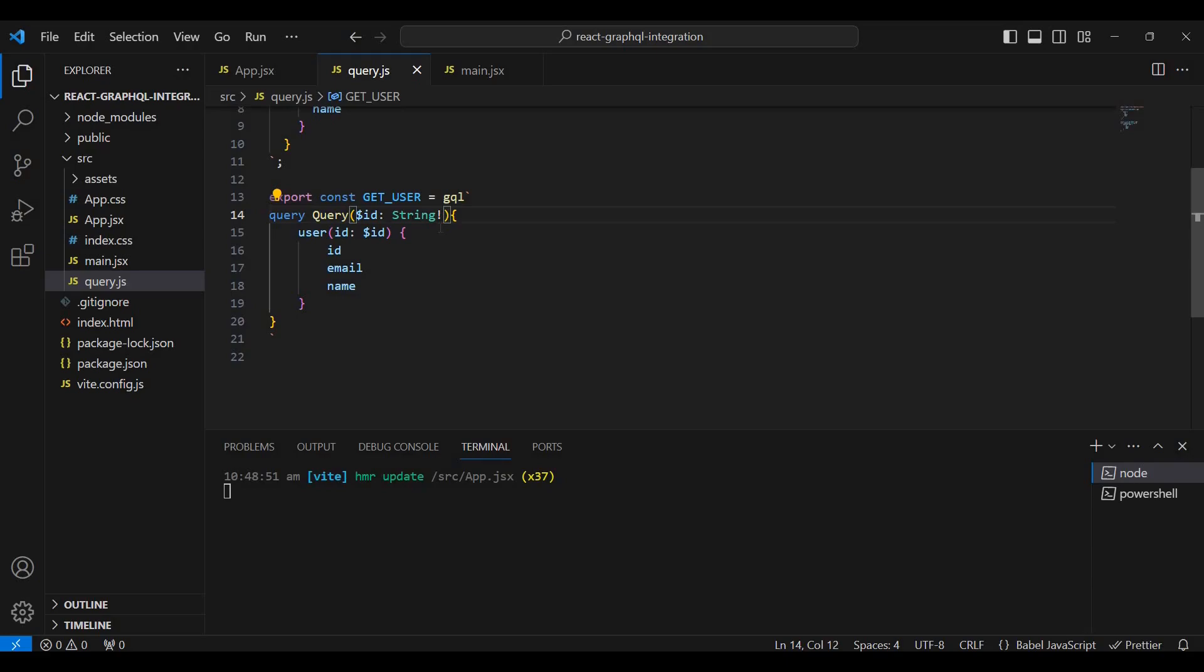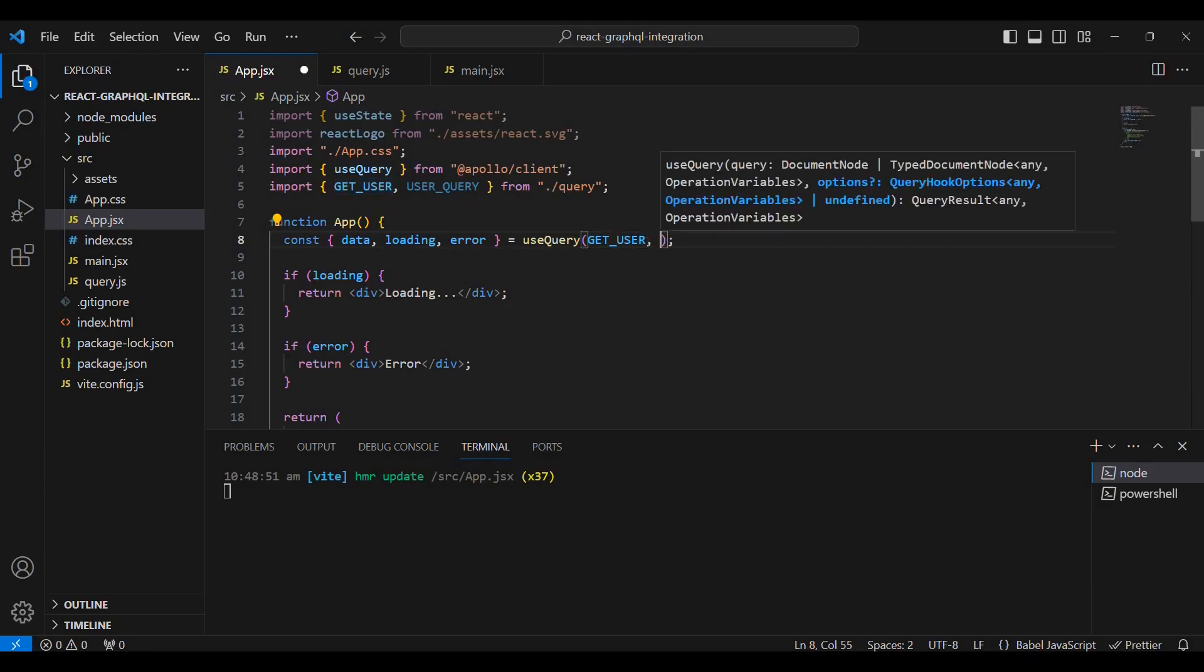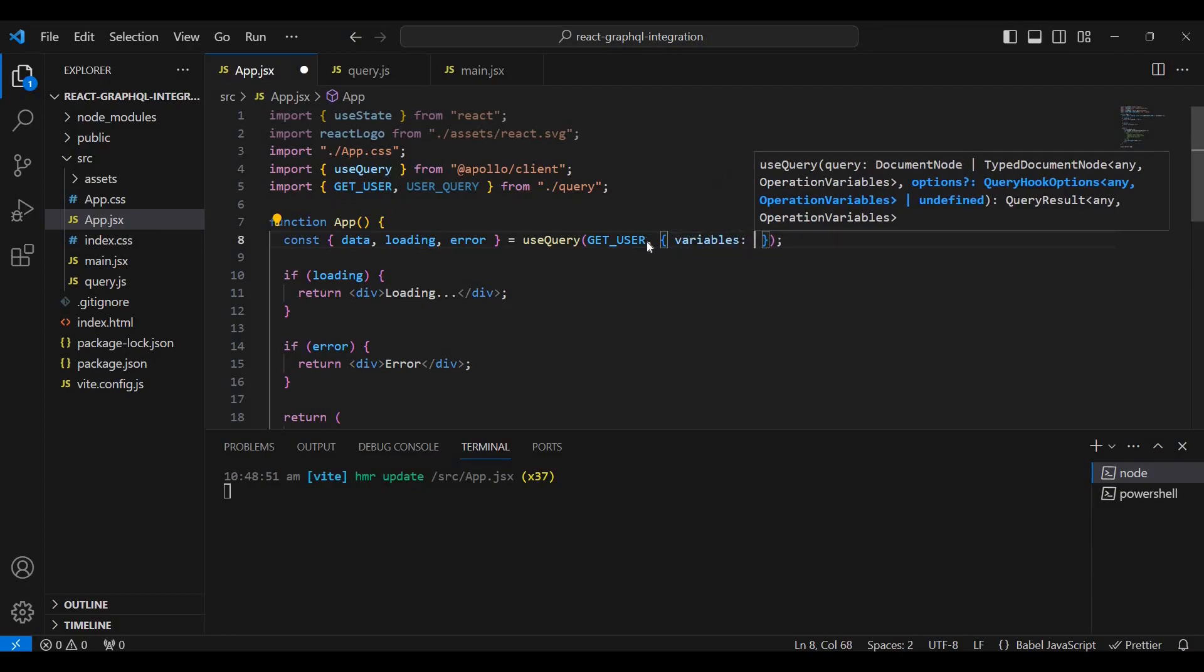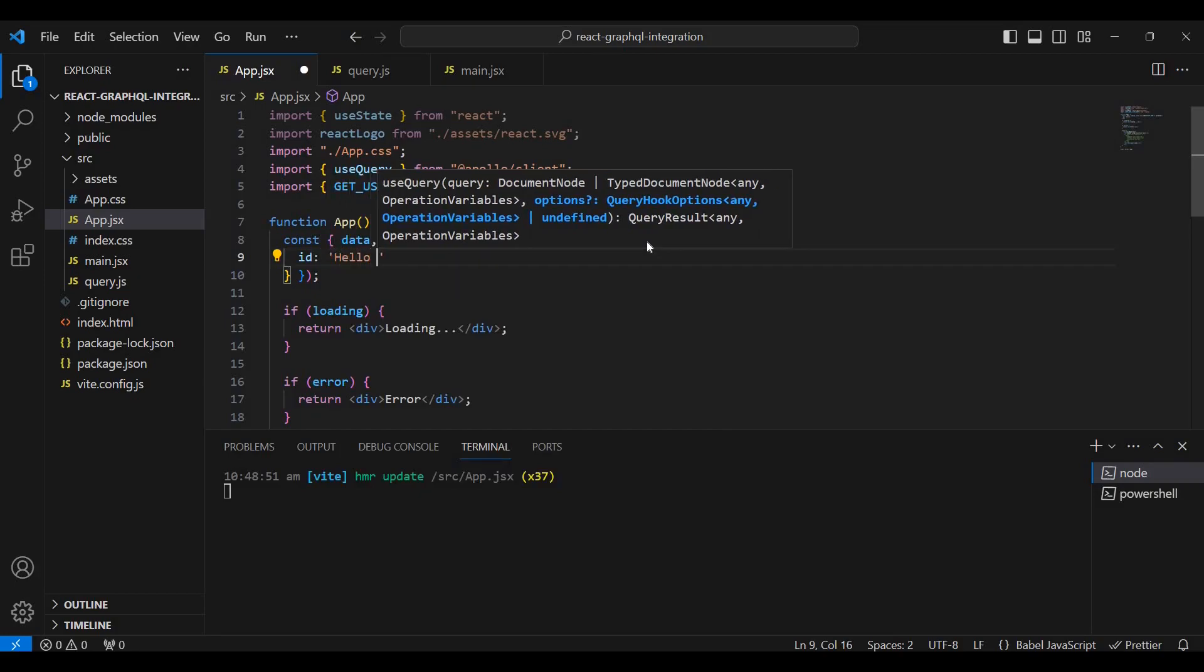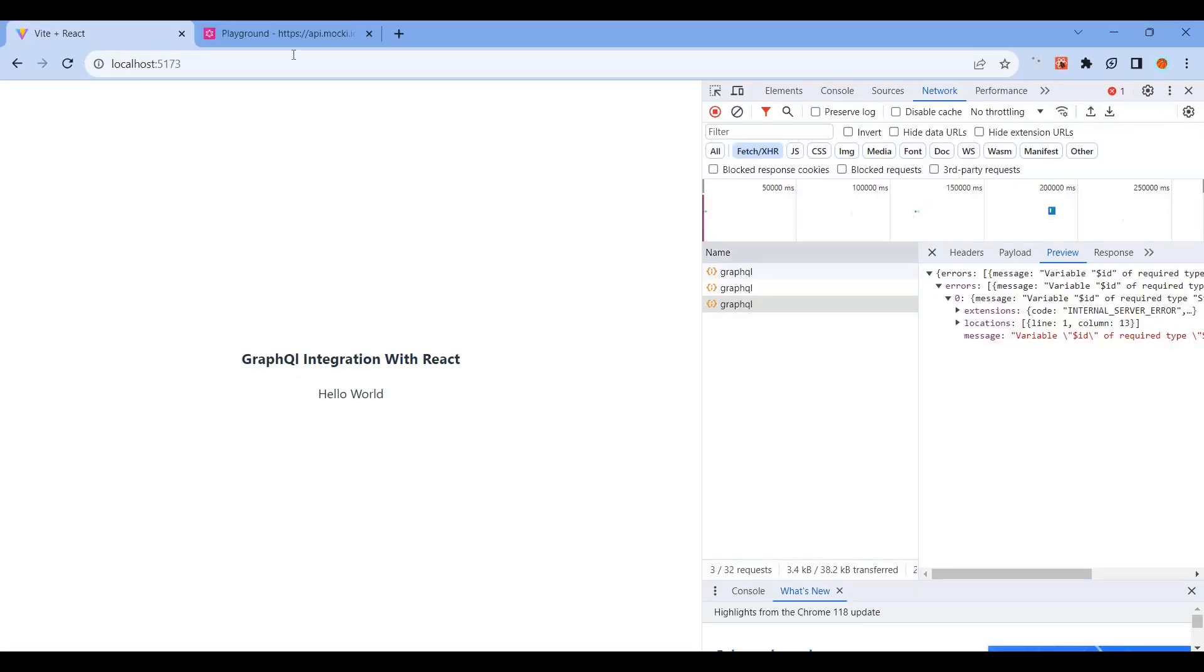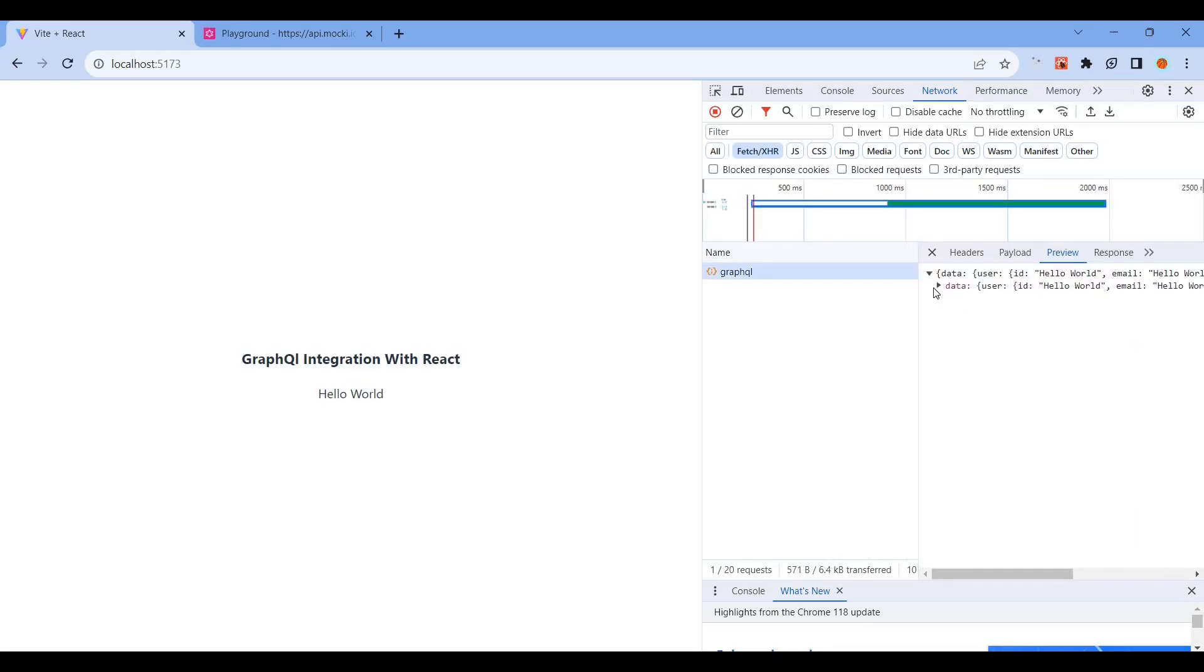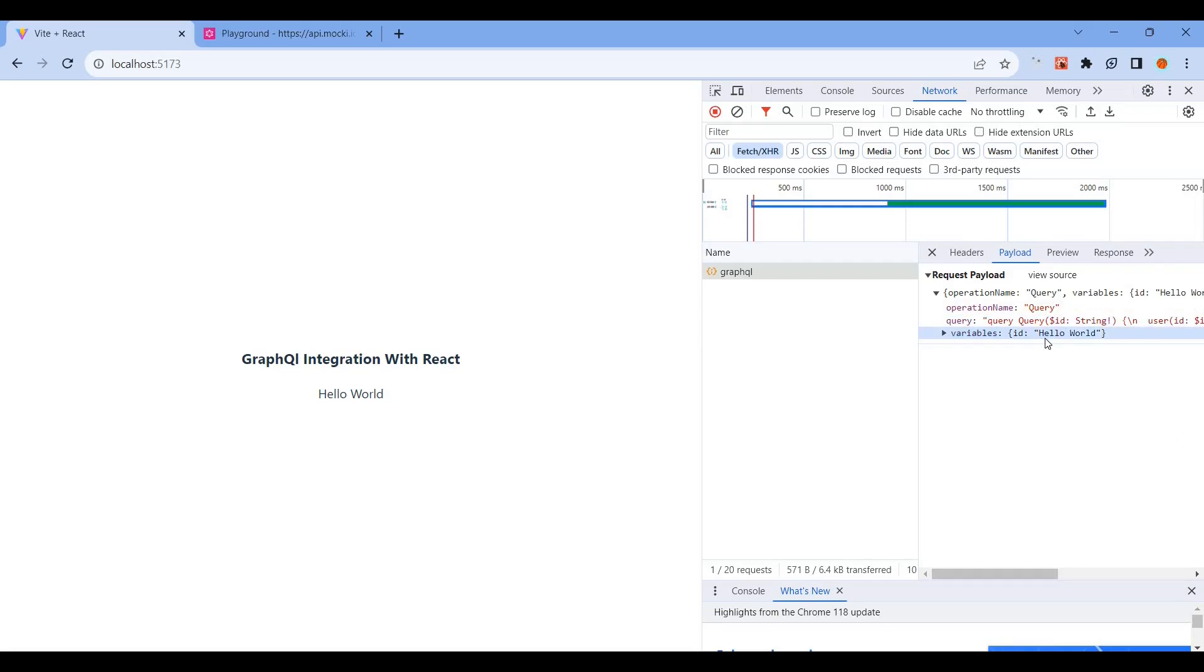If the type is required, mark it as required using an exclamation mark. Now pass u2 as the dynamic variable in the variables object. Now it works and returns the user with ID 'helloworld'.